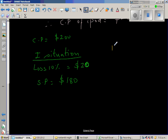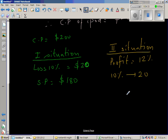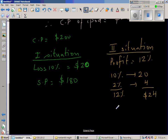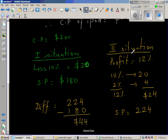In the second situation, the cost price is $200 with a profit of 12%. Let us find this without a calculator. 10% of $200 is $20, and 2% of $200 is $4, so 12% is $24. The selling price is cost price plus profit: $200 + $24 = $224. The difference is $224 take away $180, which is $44. We have checked our answer and it's correct.